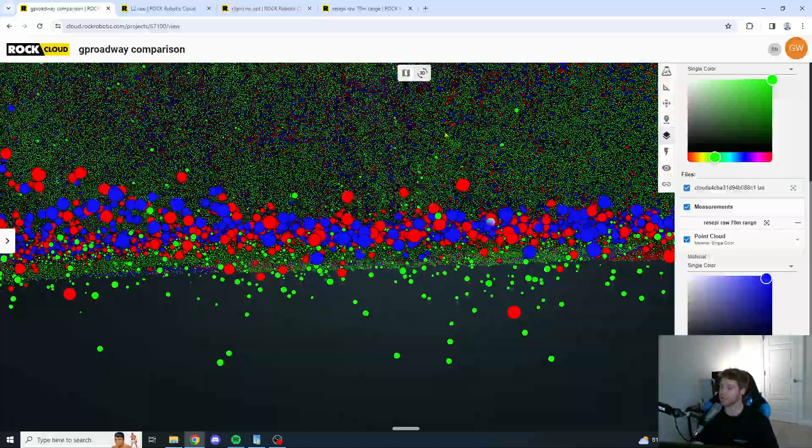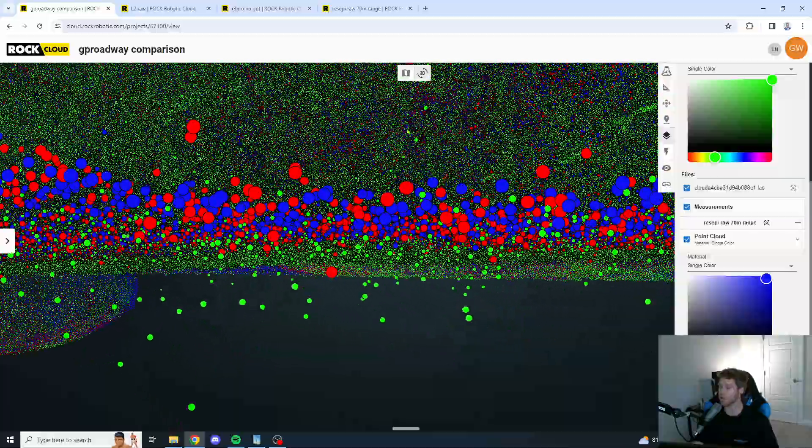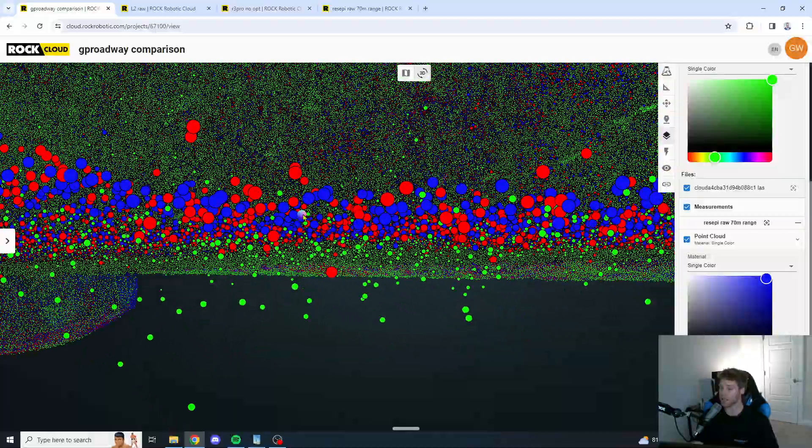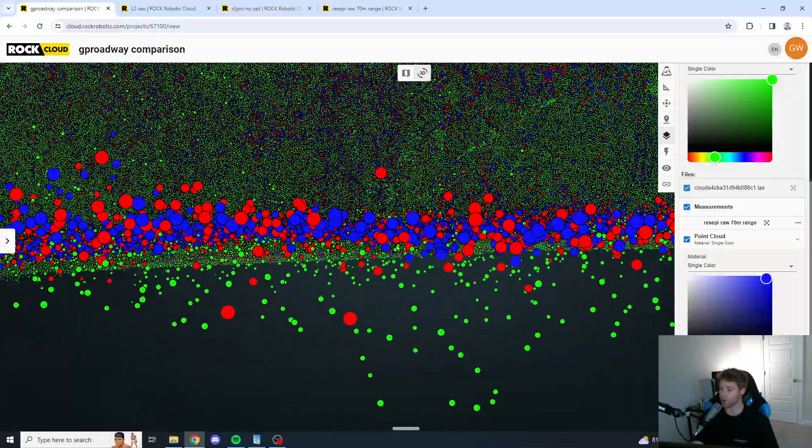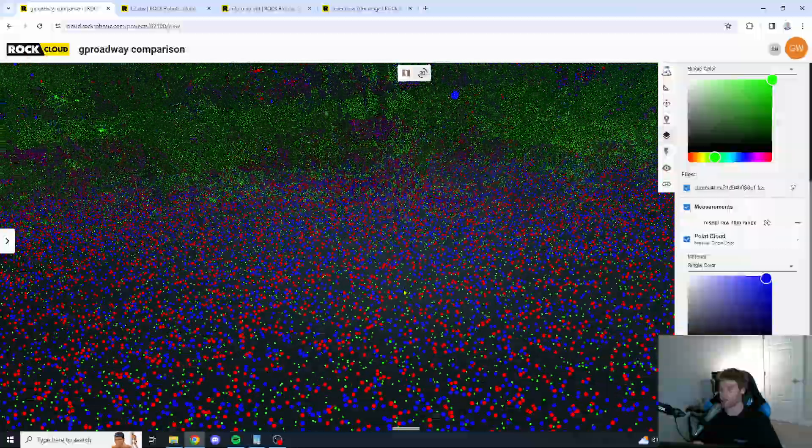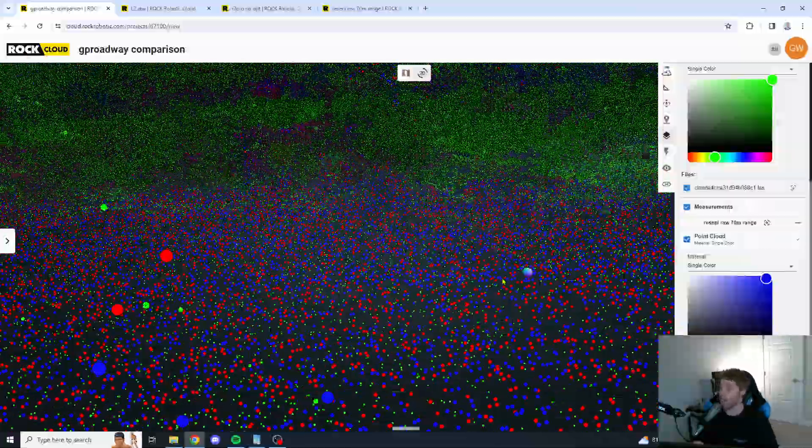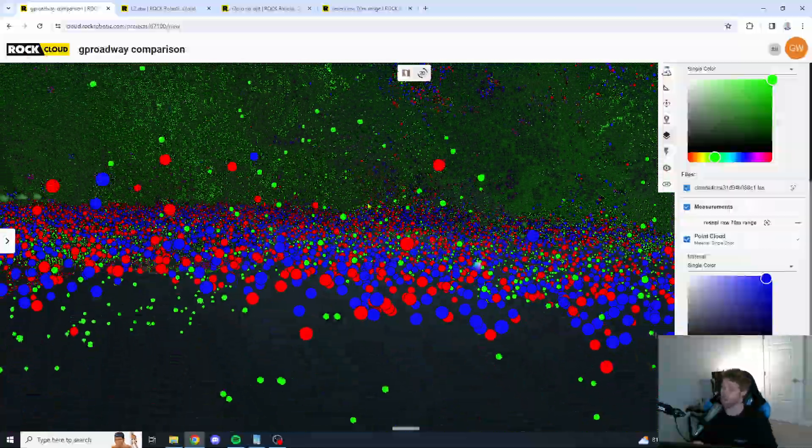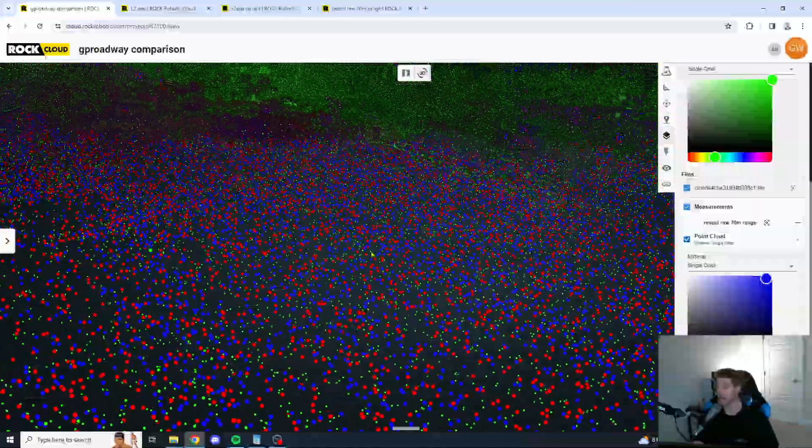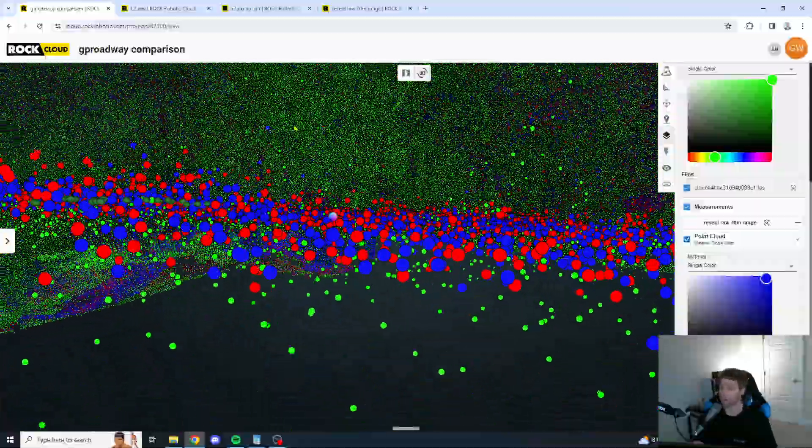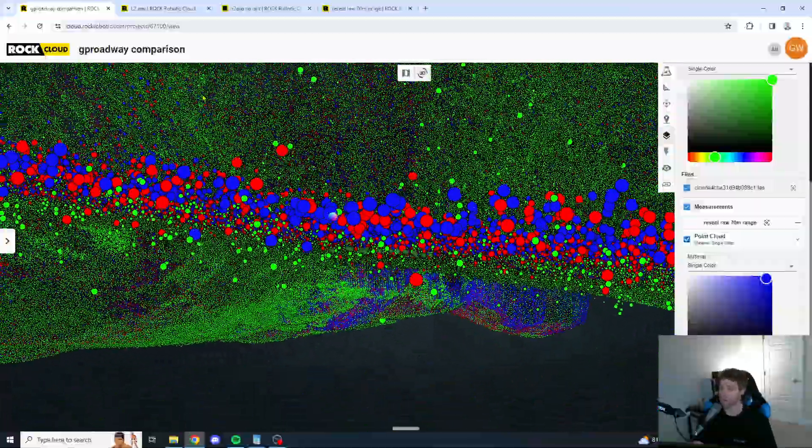The L2, you get an immense amount of noise underneath vegetation. The ROC unit, too, you're getting a little bit of noise. The Recepi unit is staying extremely consistent, guys. I am very impressed with this Recepi unit.